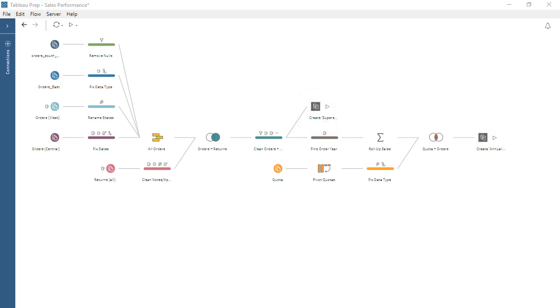One or more output steps define where the results of the flow will be published. Now that we understand our flow, let's examine our need for scheduling. Each day, new data is added to the orders, returns, and quota data sources. This new data needs to run through the data preparation steps of our flow each day. Rather than manually publishing our flow each day, let's use Tableau Prep Conductor to schedule our flow to run on a daily basis.